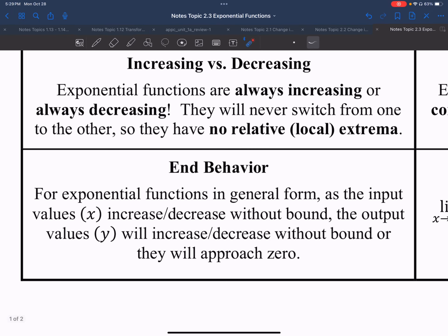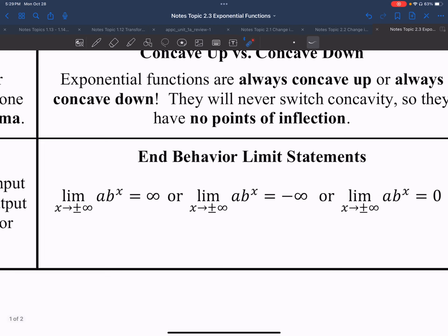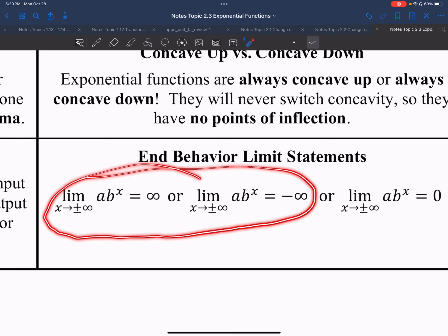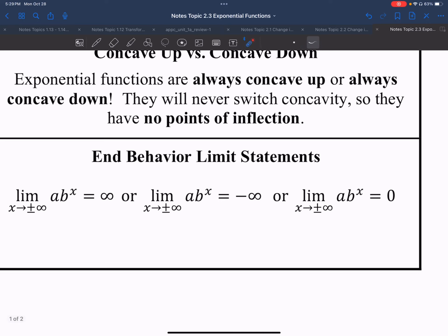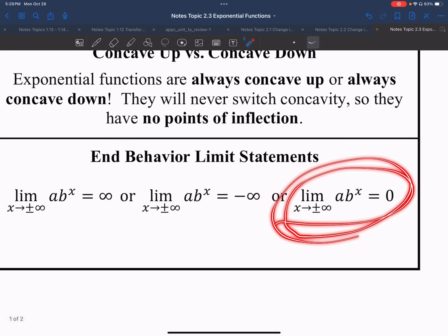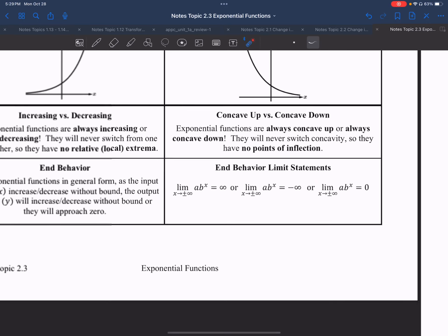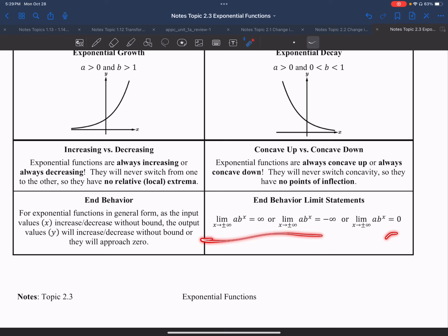Regarding end behavior: for exponential functions in general form, as the input values increase or decrease without bound, the output values will either increase or decrease without bound, or they will approach zero. One side will always approach positive or negative infinity, and the other side will always approach zero. Keep that in mind as we do the problems — if you don't have one of these two behaviors, then something is wrong.